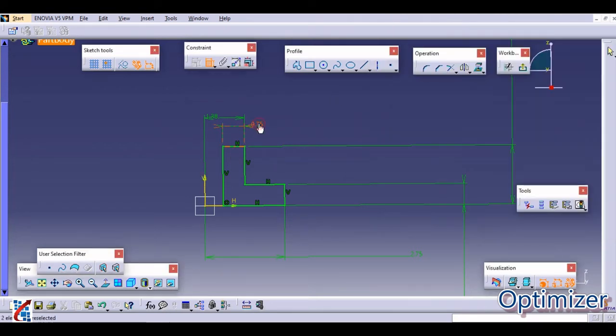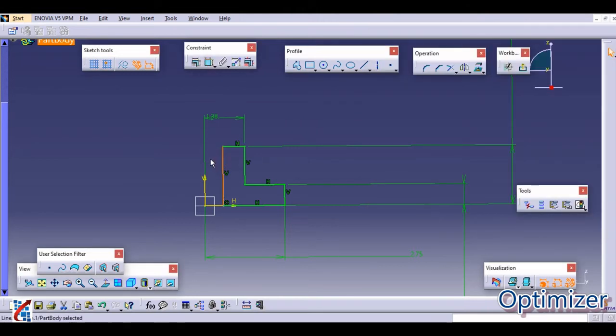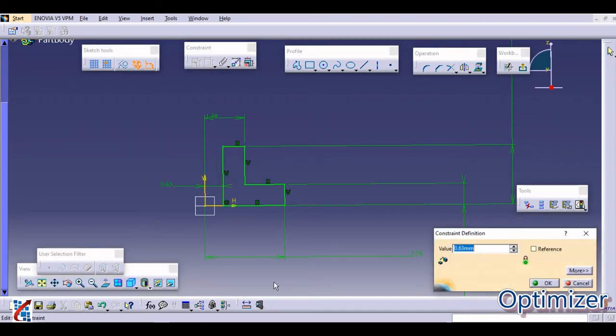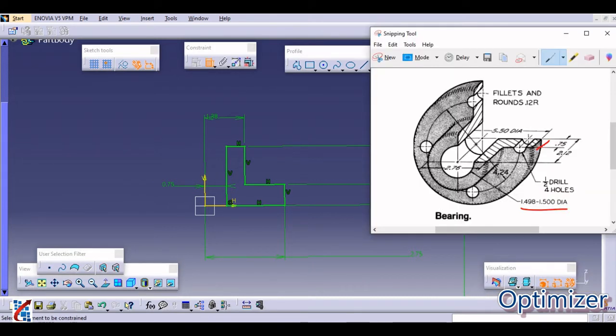We have just missed this. This is not 0.75. This internal diameter is given. Just see, it is around 1.5. So you can define this as 1.5. From this to this the diameter is 1.5. That is 0.75. So this is how we have completed this first step.